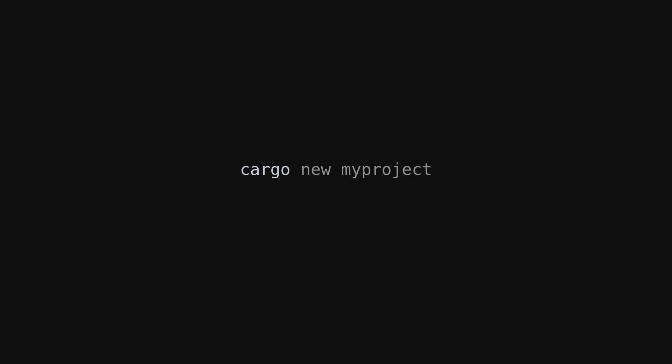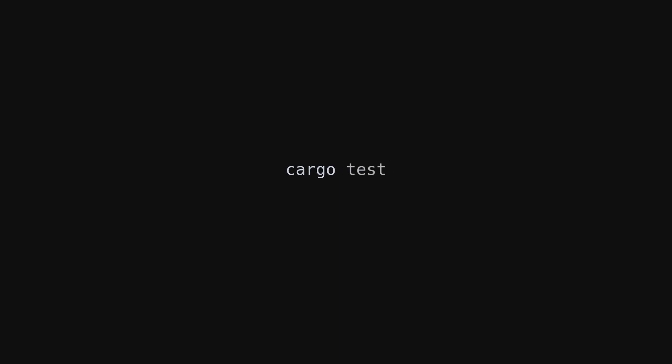You want to set up a new project? Use Cargo. You then want to build that project? You can use Cargo. You want to run all of your tests? Use Cargo. And in the end, it can even format your code.